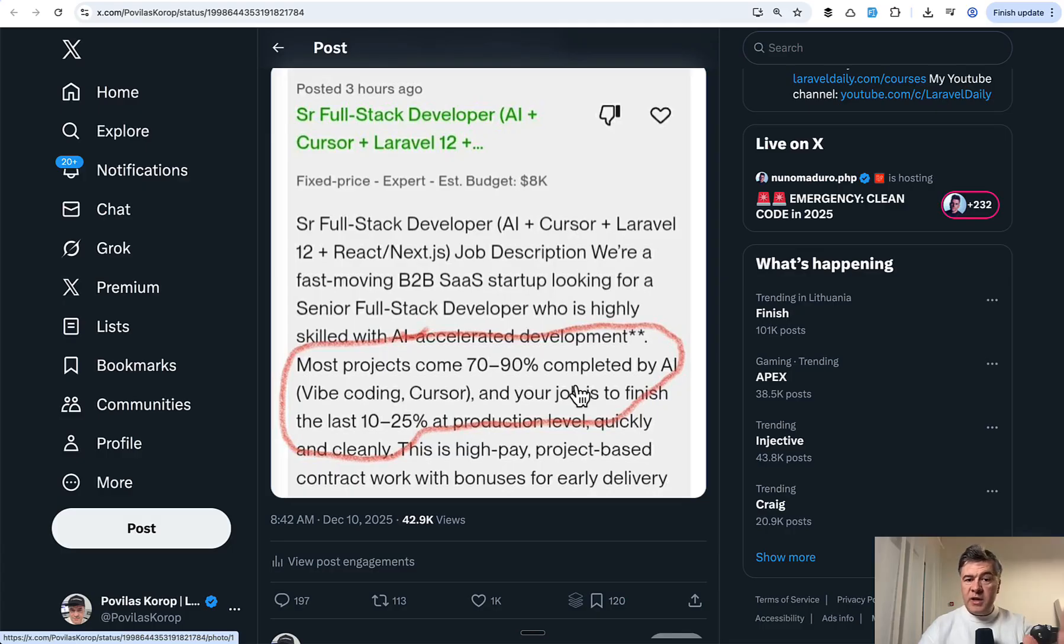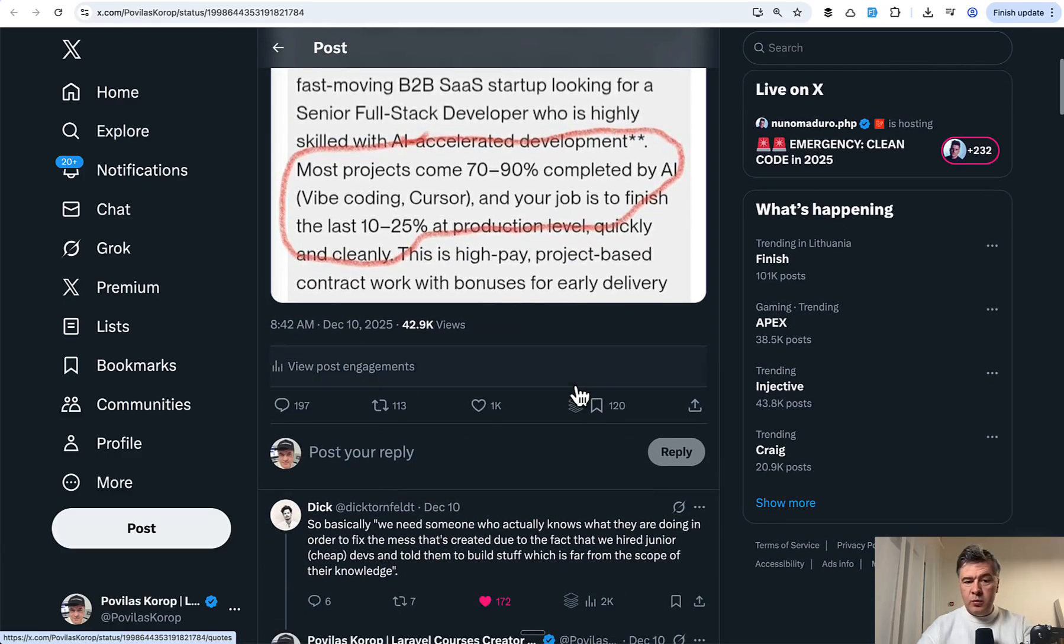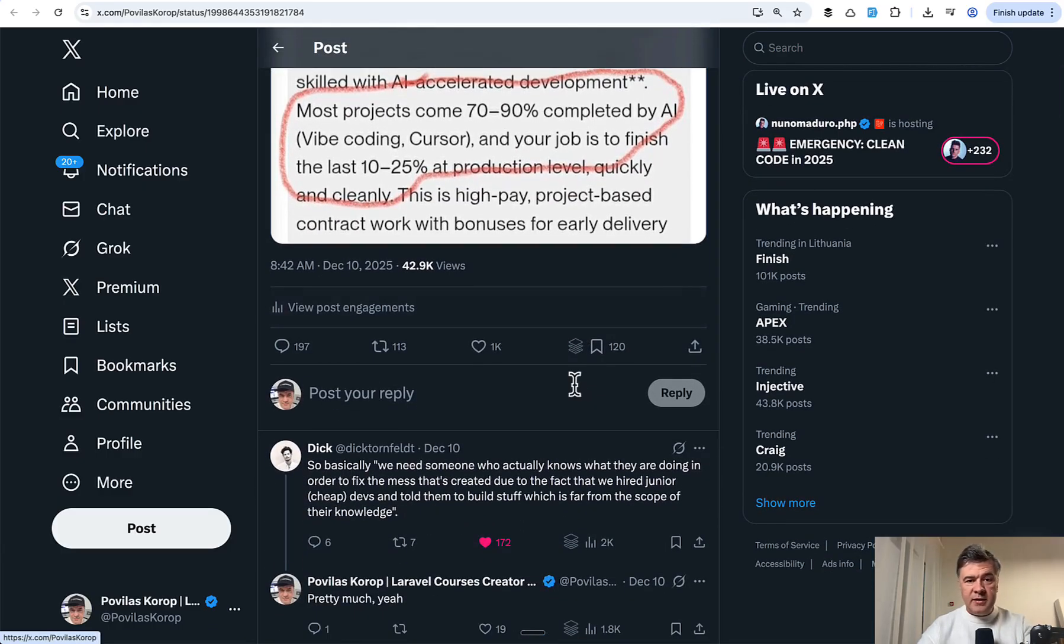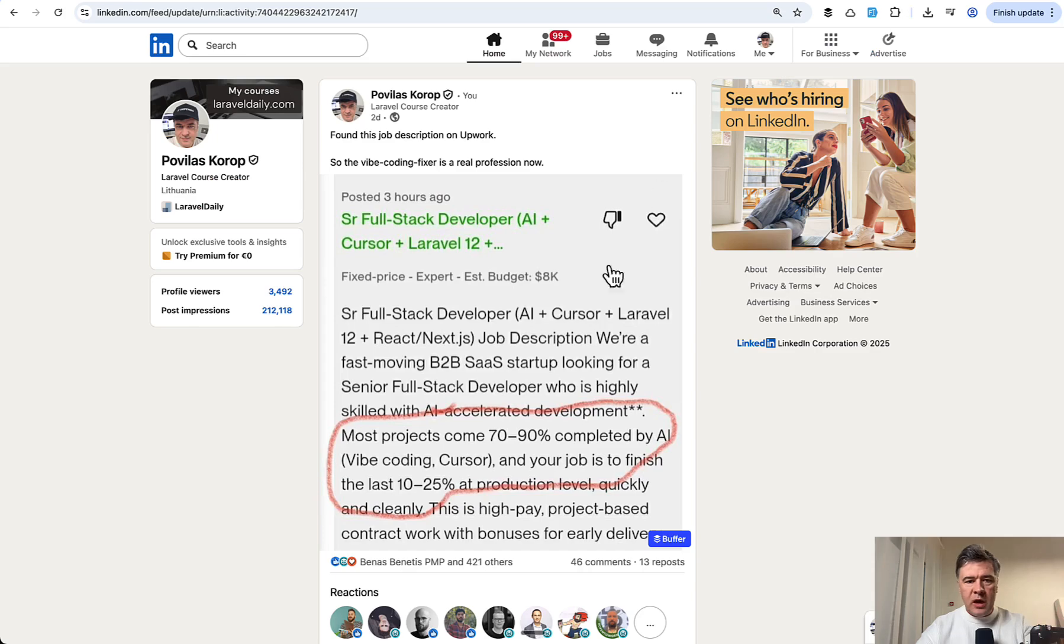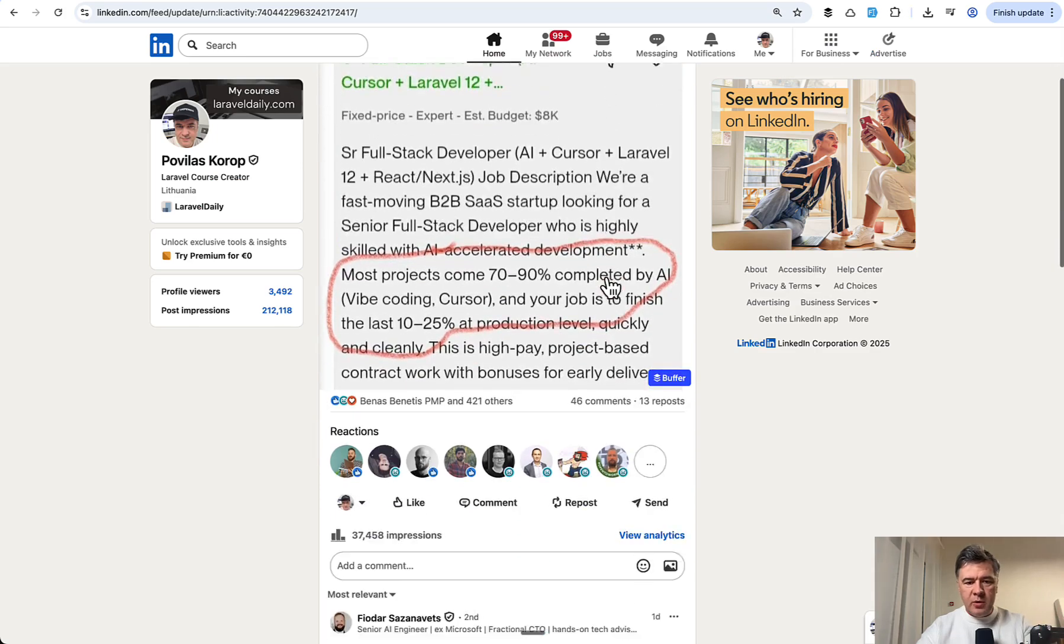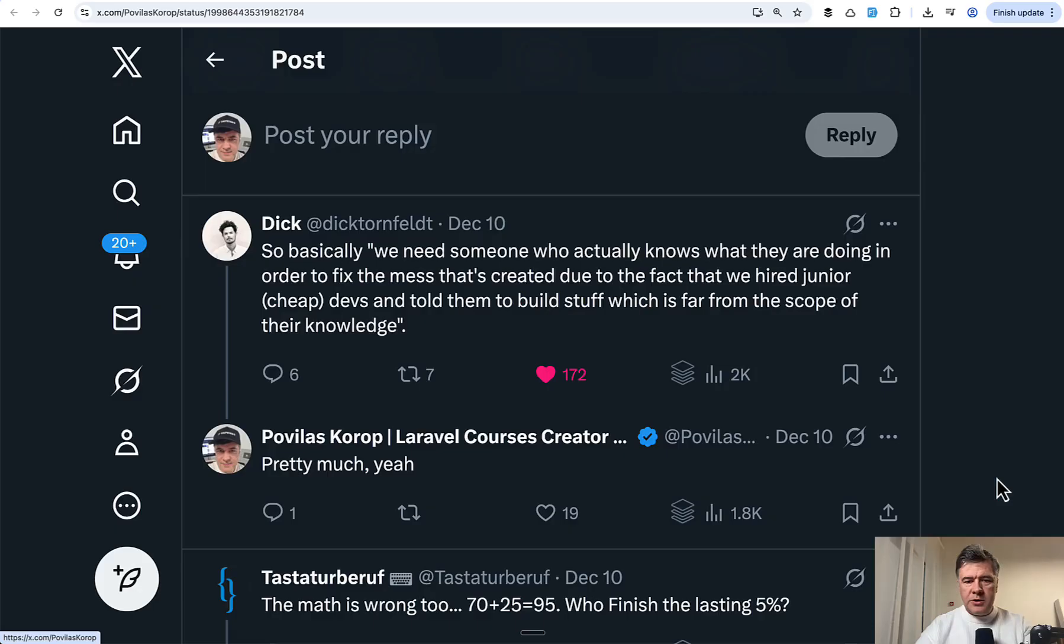And of course developers had a lot to say about this tweet, which accidentally and totally unexpectedly received 1000 likes and 200 comments. So it went totally viral and not only on Twitter, I reposted the same on LinkedIn. Also big numbers, also a lot of comments. So of course developers have a lot to say.